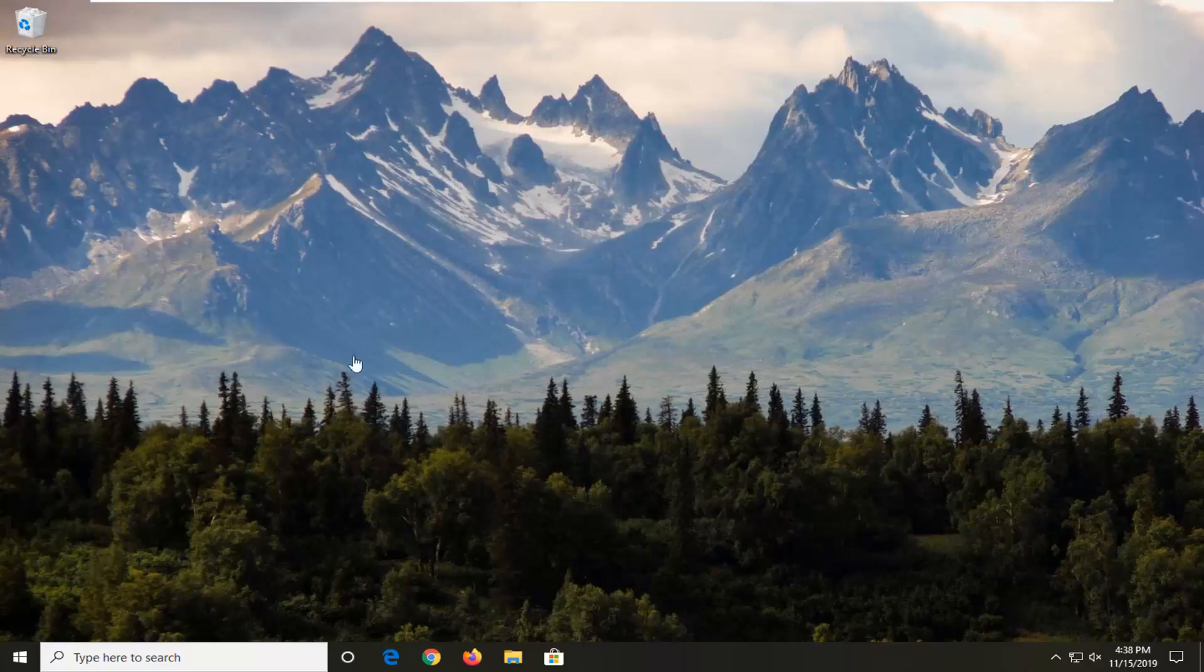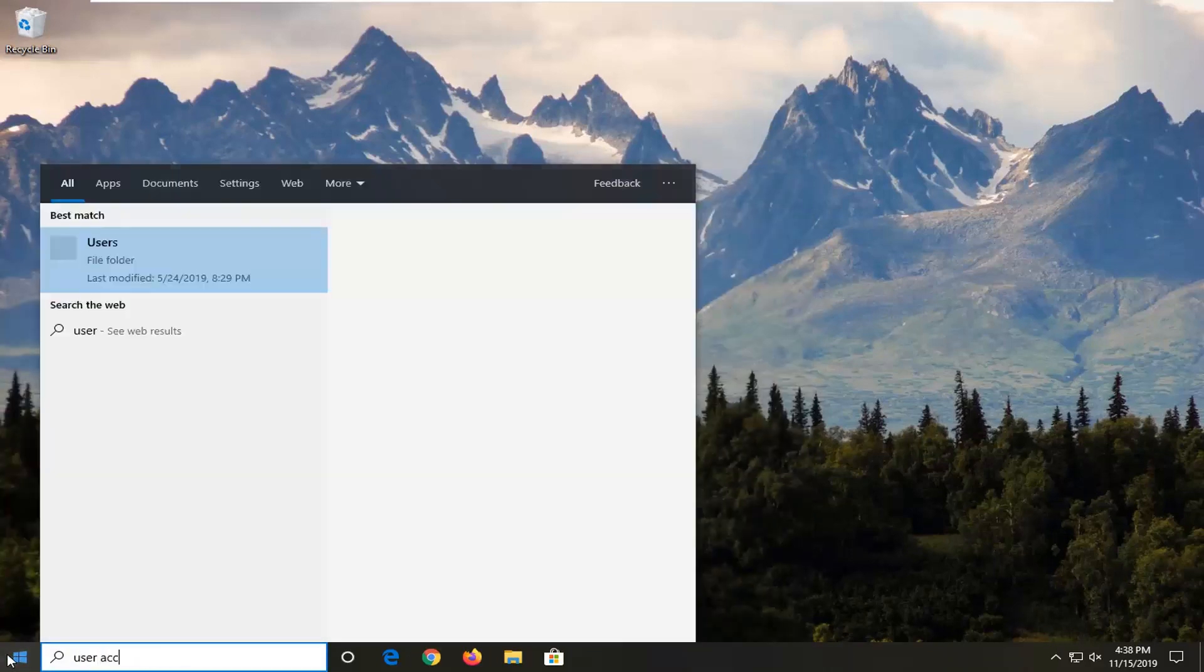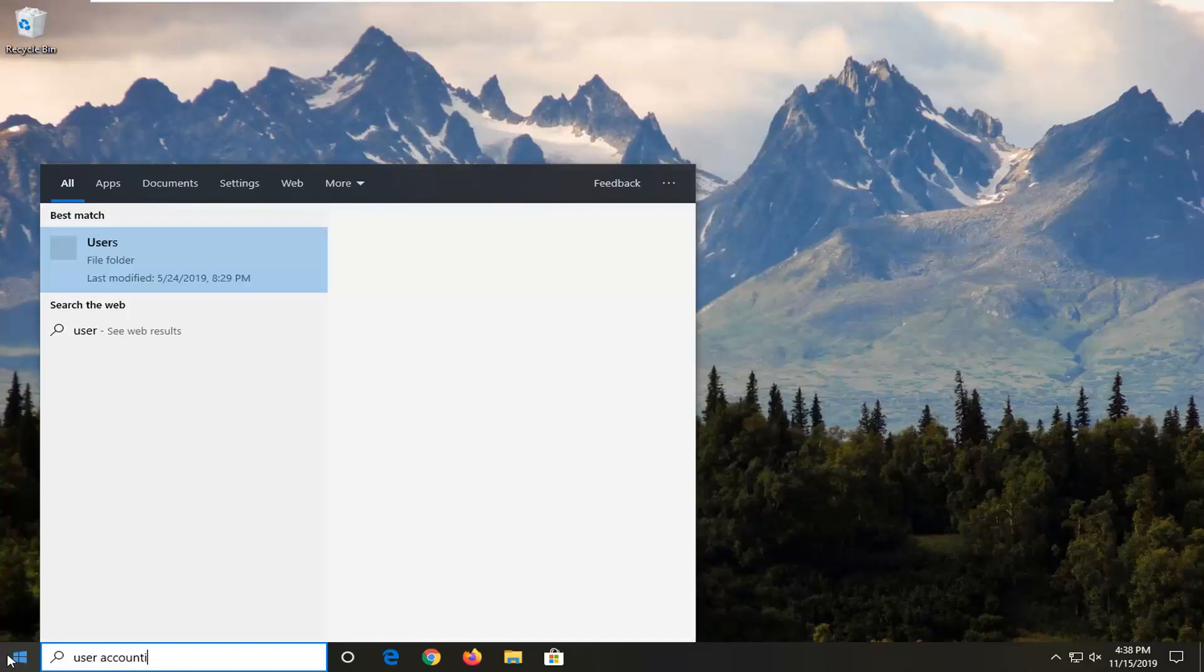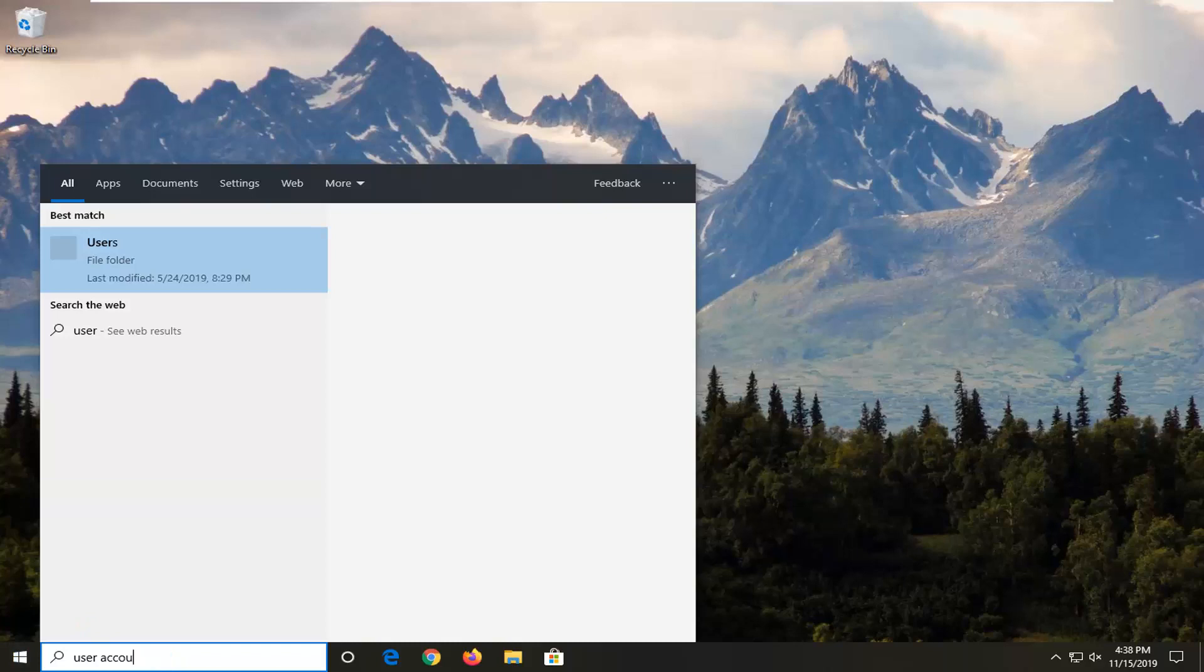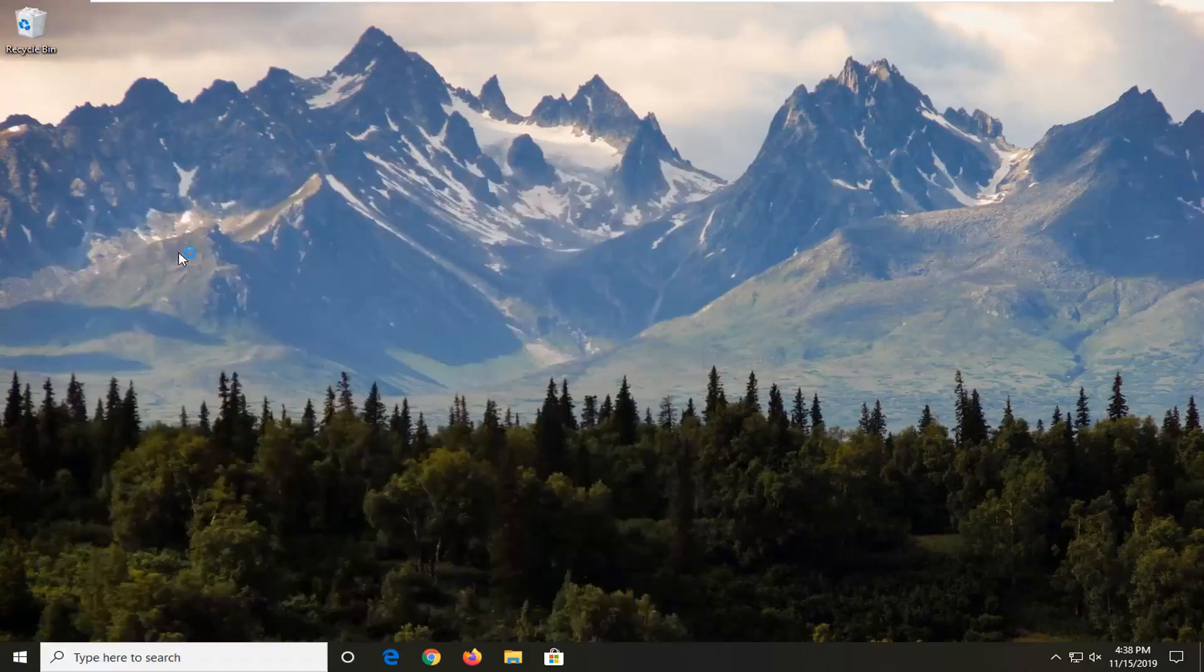So the first thing we're going to do is open up the start menu, just left click on the start button one time. Type in user account. And one of the best matches should come back with change user account control settings. So go ahead and left click on that.